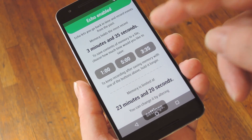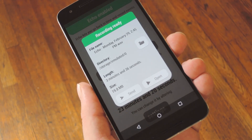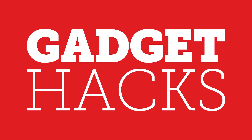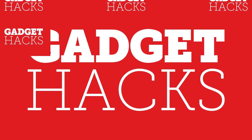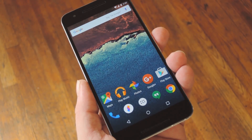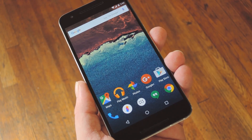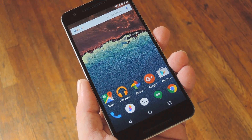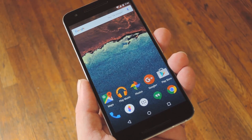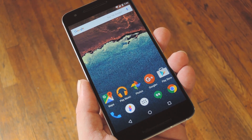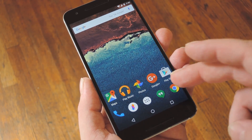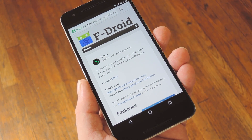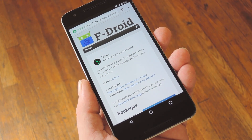Hey, what's up everybody, it's Dallas with GadgetHacks. Today I'm going to show you how to keep a rolling recording of all ambient audio on Android. We've all had times where we wish the real world came with a DVR feature. Whether you're taking notes in class or you want to settle an argument about something that was said, it would be really nice if we could flip back in time and hear things a second time. A free and open source app called Echo can actually do this for you — it keeps a constant rolling recording of everything said within earshot of your phone.